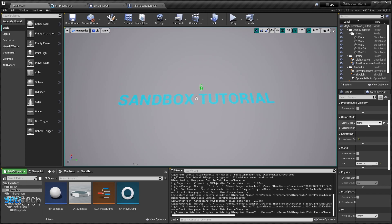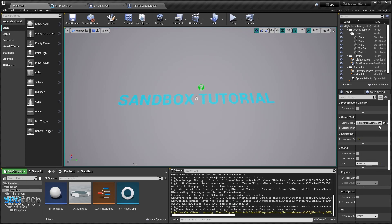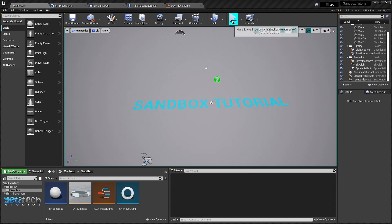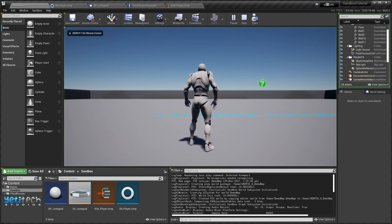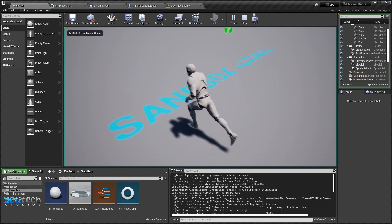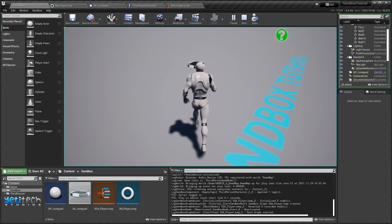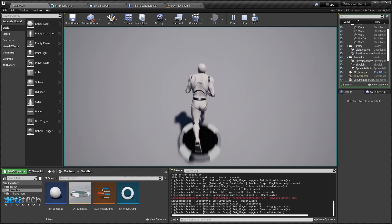We'll switch our game mode to Third Person Game Mode. Now when we press play, after five seconds our jump pad will spawn at the origin of the world and when you go over it...